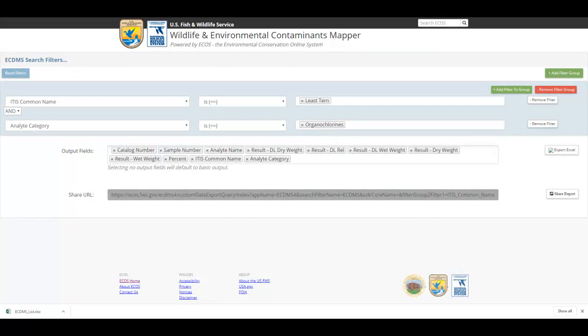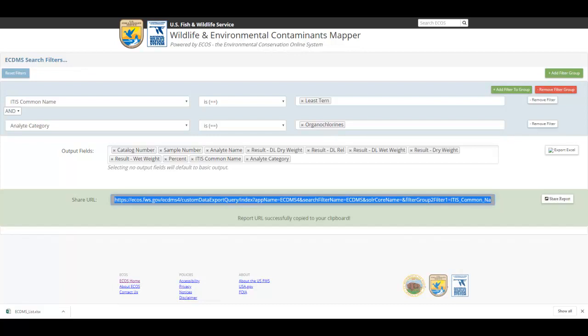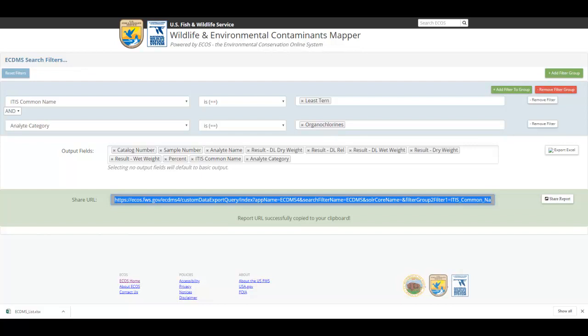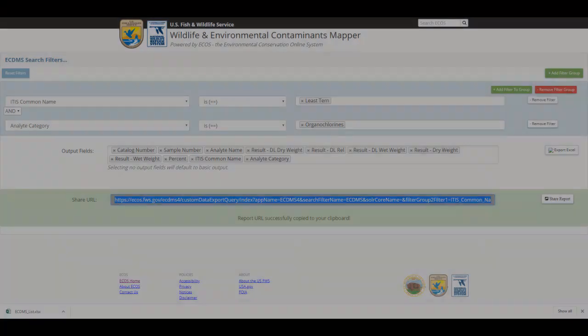You can share this report from the ECDMS Search Filters page. To do this, click the Share Report button. A unique URL will populate the associated address bar. This URL will be automatically copied to your clipboard and may now be shared with other collaborators. The URL will render the same query that you designed. Recipients will need to click the Export Excel button to download and display a copy of the dataset.